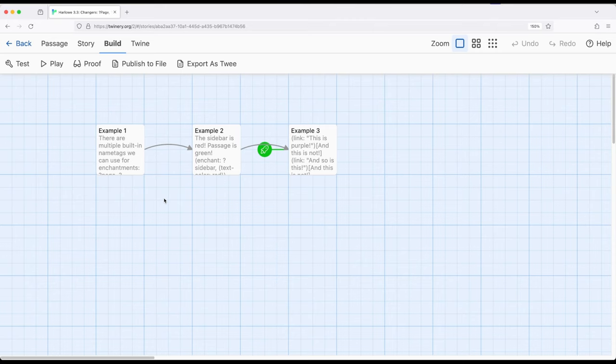So as a quick review, page gets us everything, passage gets us the passage side, generally the right hand side, sidebar gets us the left hand side, and link gets us links.